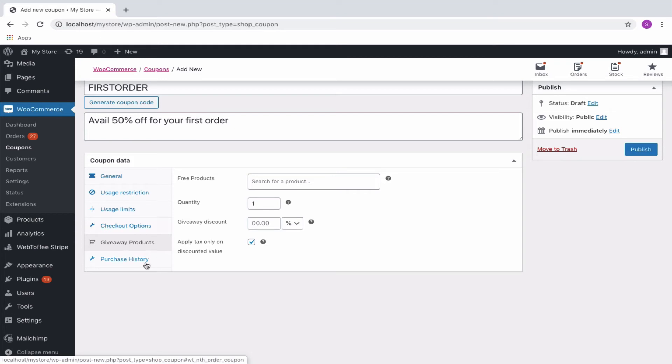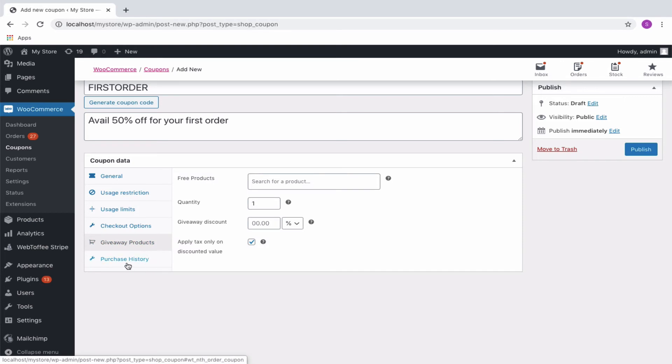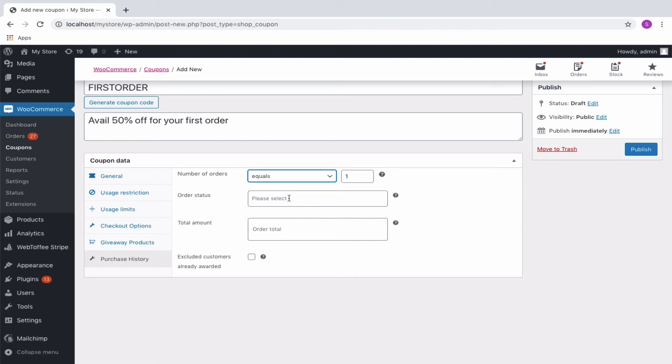To generate a first-order discount coupon, navigate to the Purchase History tab. Here you can set the number of orders equals 1, so the coupon will be redeemable only for the first successful order.